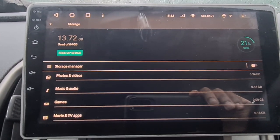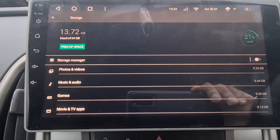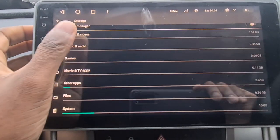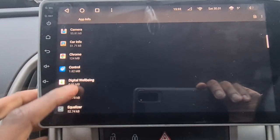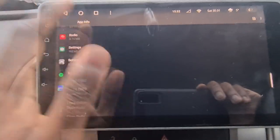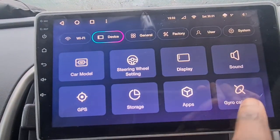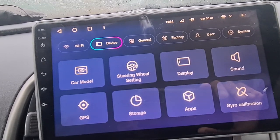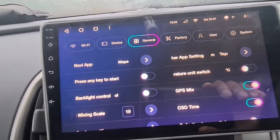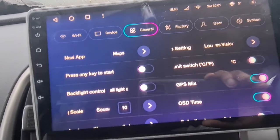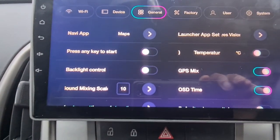Under Storage, I've used 13.72 gigabytes of my 64 gigabytes. You can also put an SD card in the device, which I haven't done yet. Under Applications, you can look at your apps, uninstall, force close — the same things you'd do on your mobile phone. There's also a gyro calibration option, though I'm not sure exactly what that does.